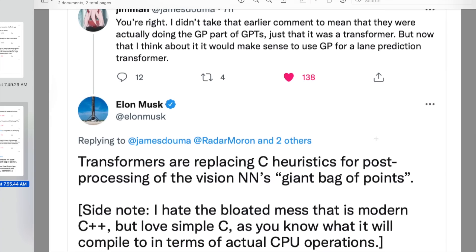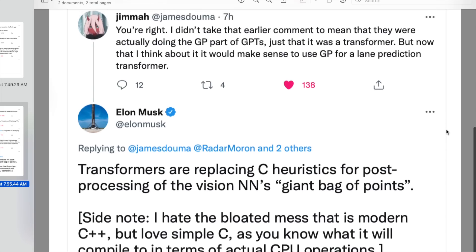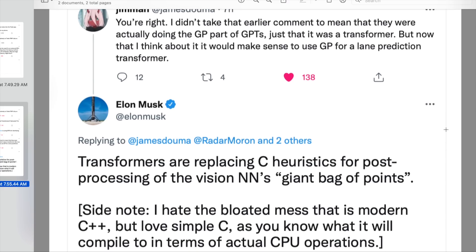Elon also said: transformers are replacing C heuristics for post-processing of the vision neural networks — giant bag of points. Side note: I hate the bloated mess that is modern C++, but love simple C, as you know what it will compile to in terms of actual CPU operations. And as a side note, I love C also. I think C is a great programming language. It's very primitive, very procedural, not object oriented at all, and it's got a lot of memory issues — a bit of a cruel master — but it is super, super duper fast, which is really nice if you can get it working properly.